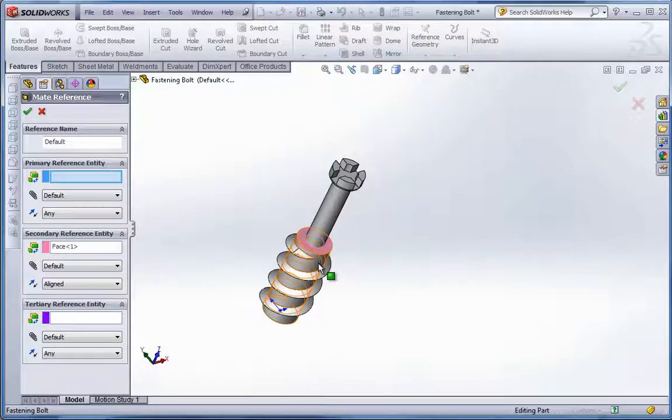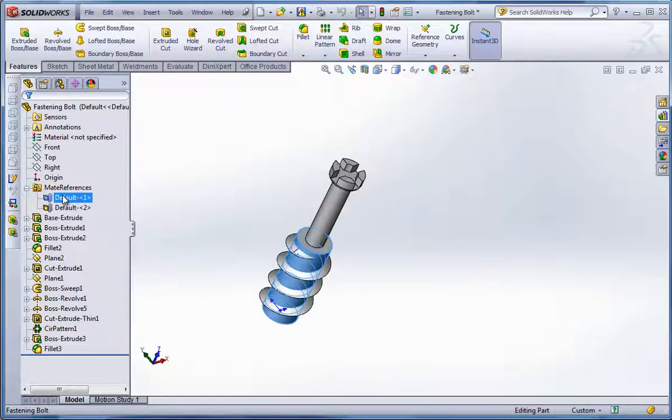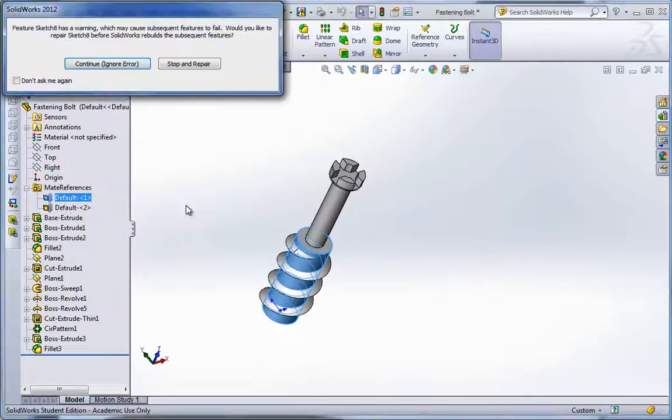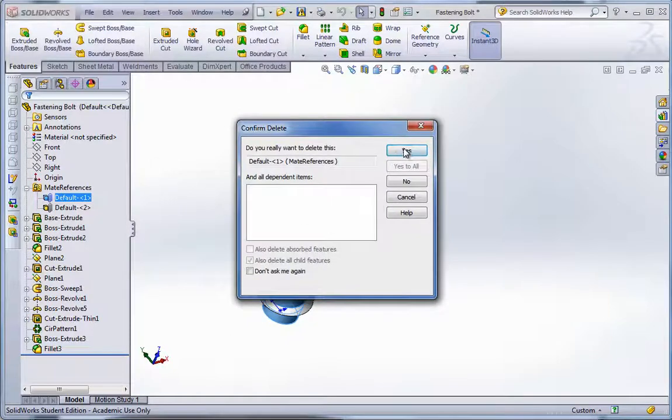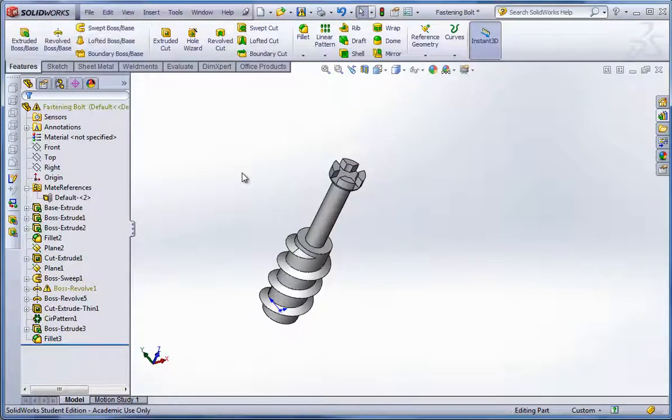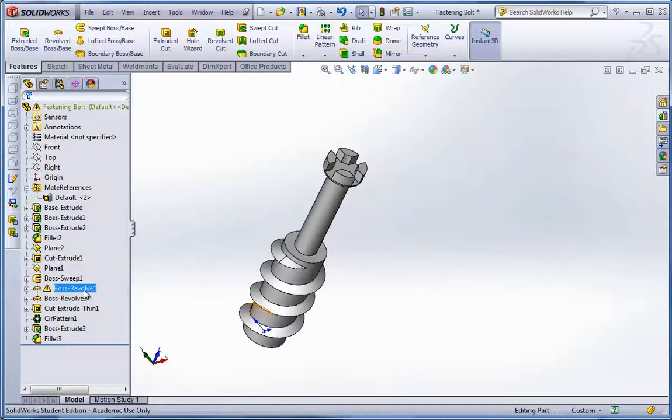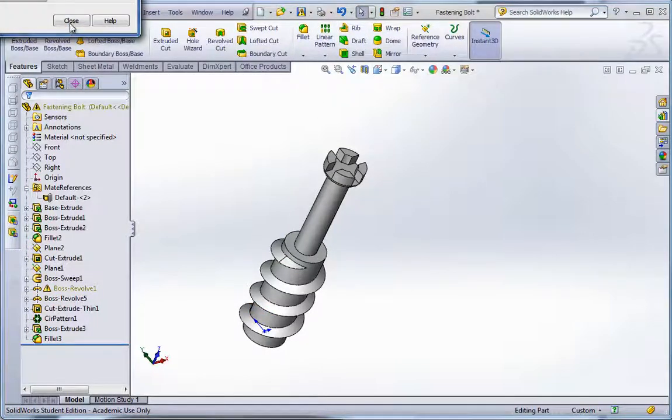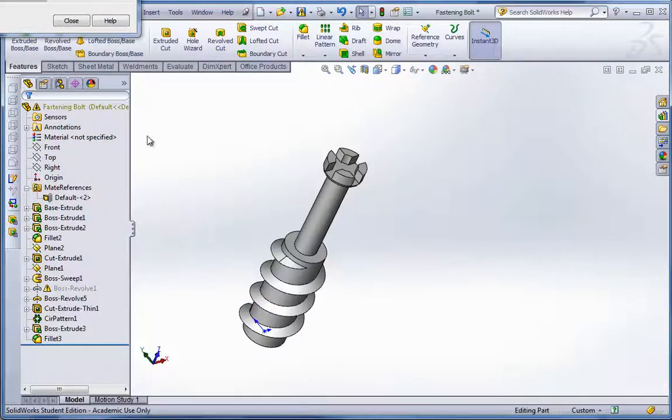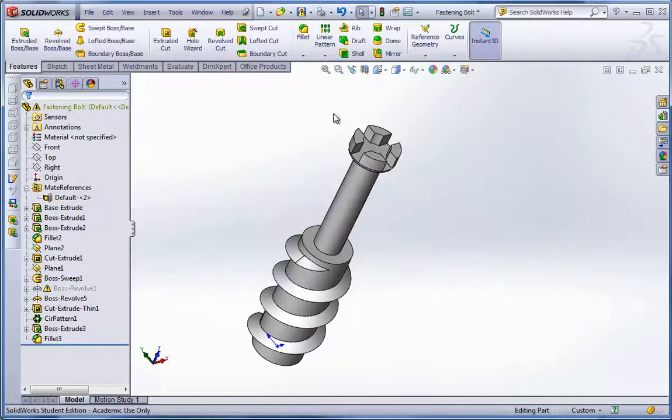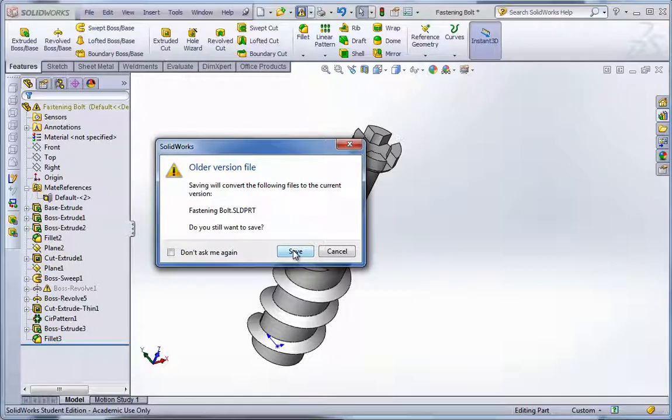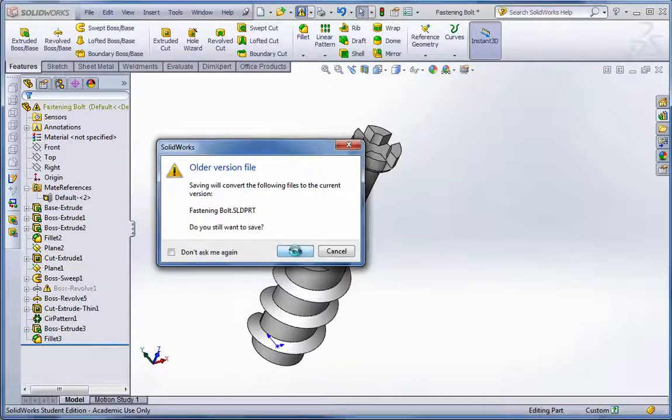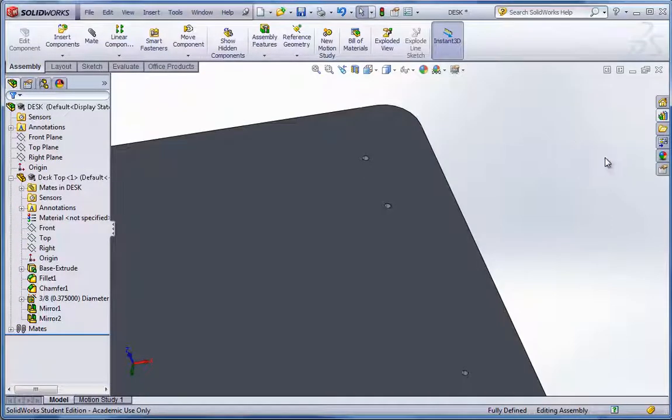I'm going to try selecting the concentric again on this one. Maybe it didn't take the first time. Delete this one. OK. Now at this point, if you get an error on the boss revolve, I'm not sure what that's coming from, but I'm just going to suppress it. OK. We could go ahead and save it. Now we could close this.